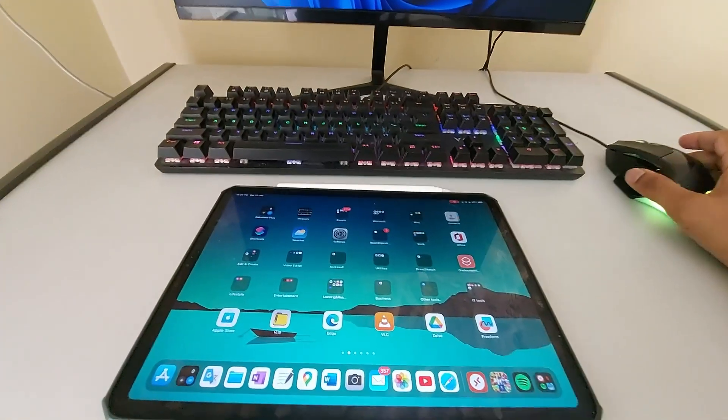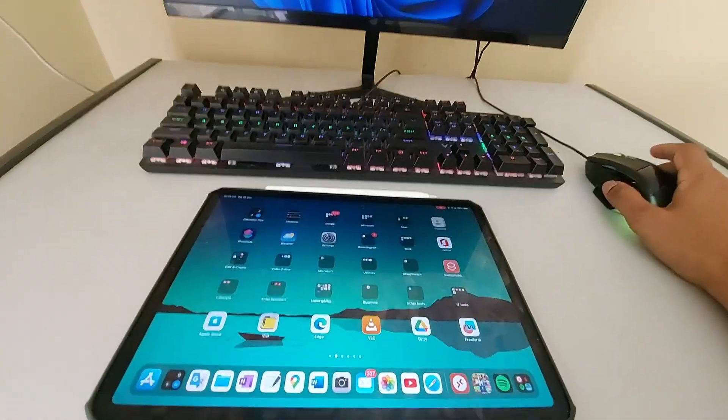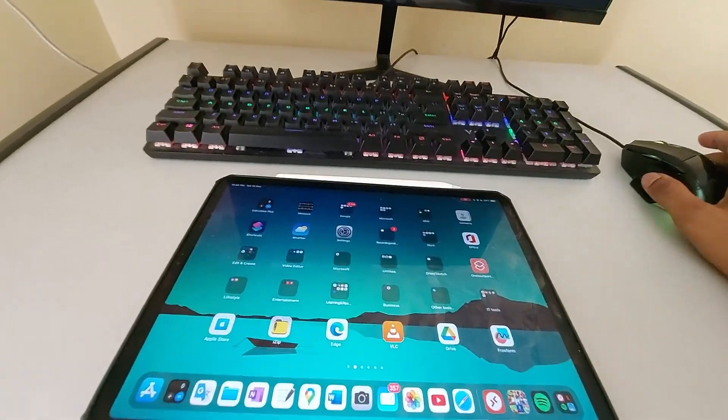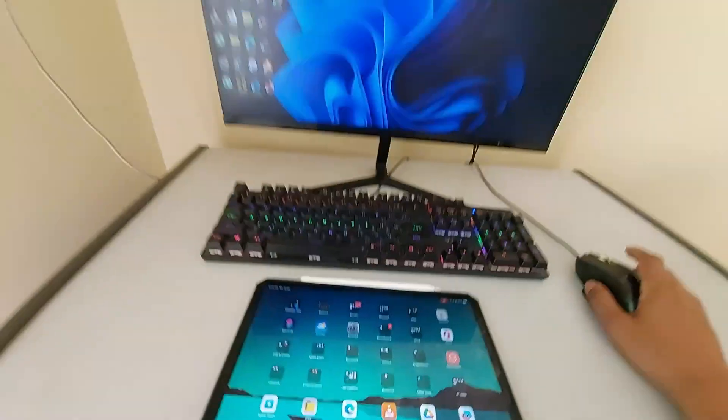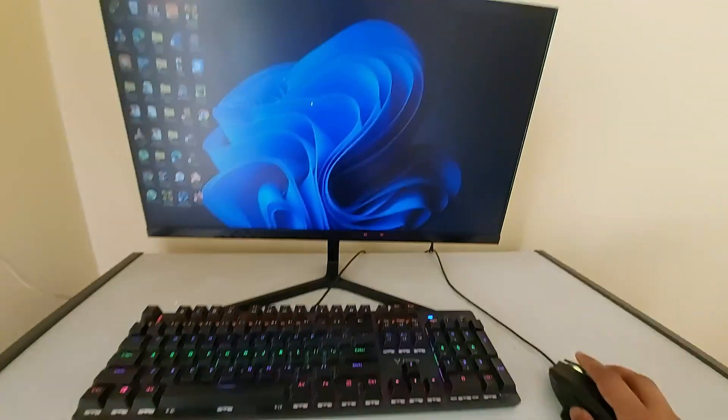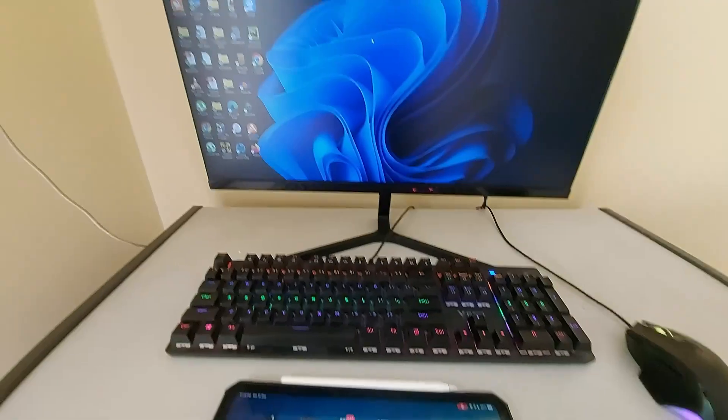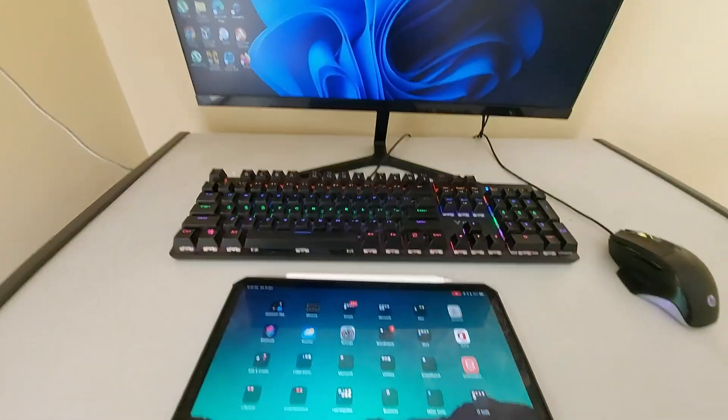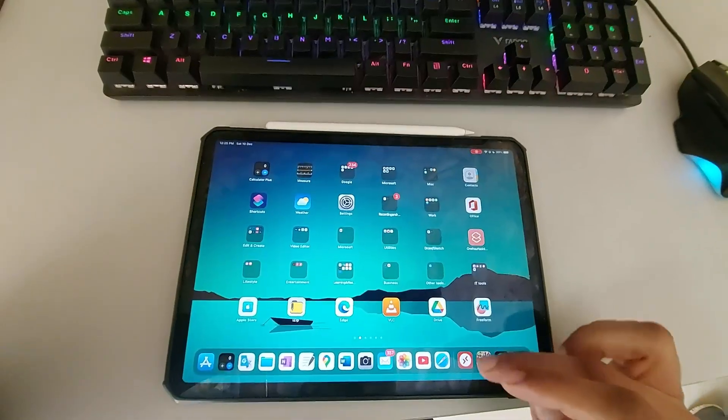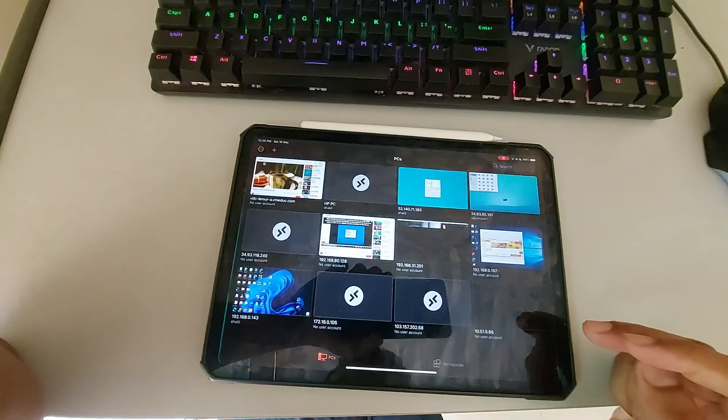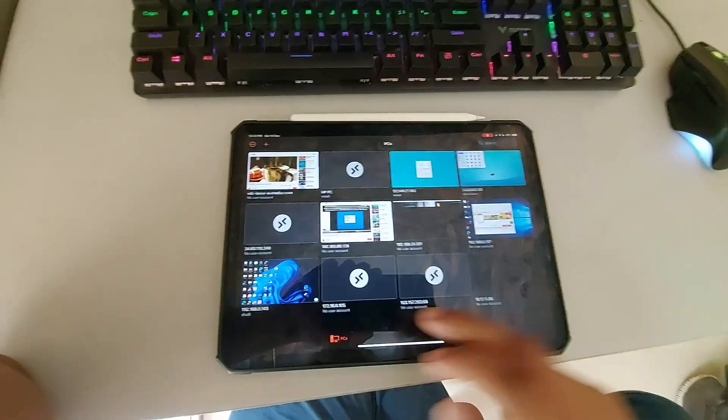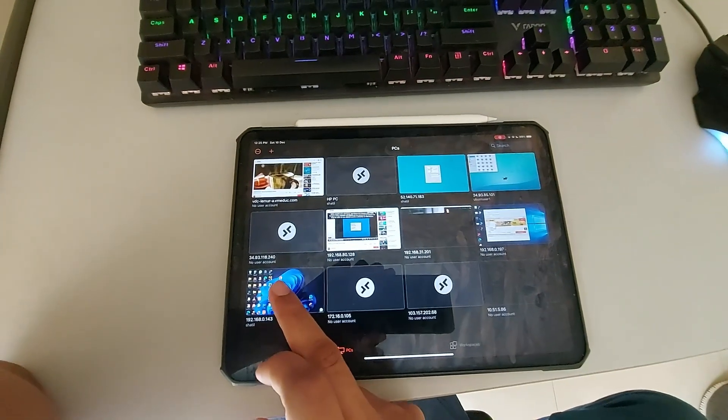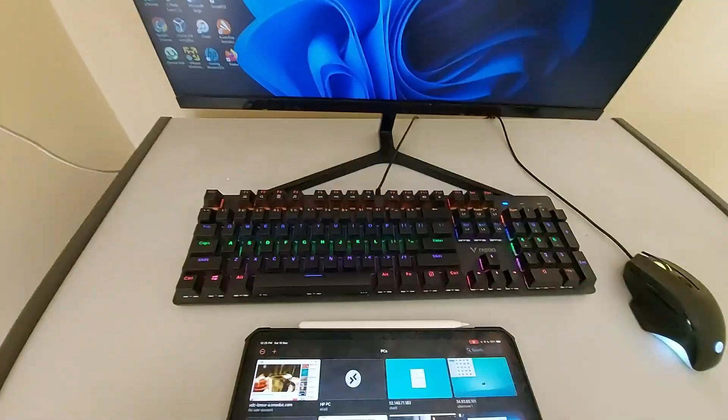So first of all, this is my Windows PC. I'm going to go into my iPad. This is the client app from Microsoft. This is my PC here. I'm going to connect by Wi-Fi.